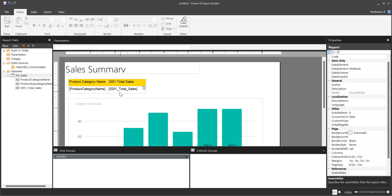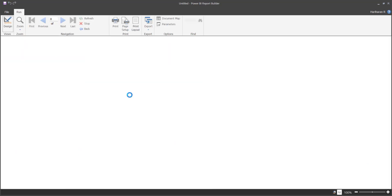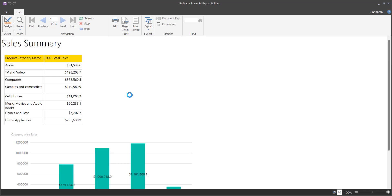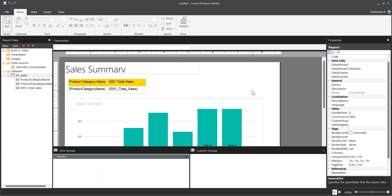In the Sales Summary report I have one table visual and one chart, to show you how to configure drill-through for both table visuals and chart visuals. I am using product category in the table. Because we have created a drill-through report — the detail report — with product category as a parameter, you can still create reports with different datasets, but make sure the right column is used, and that the same column is used as a parameter in the drill-through report.